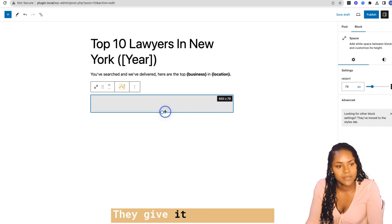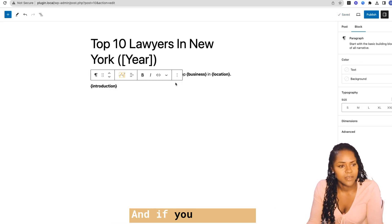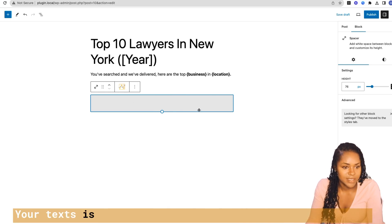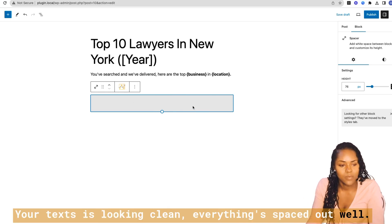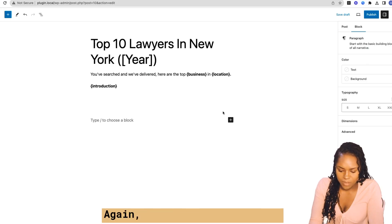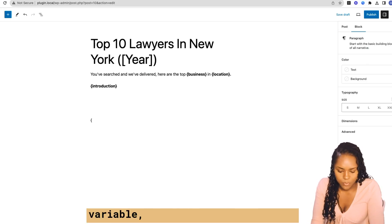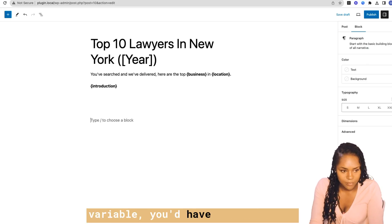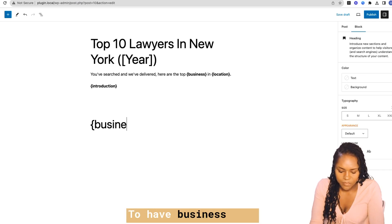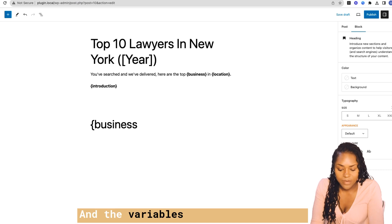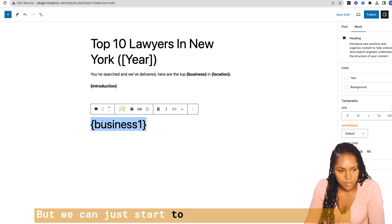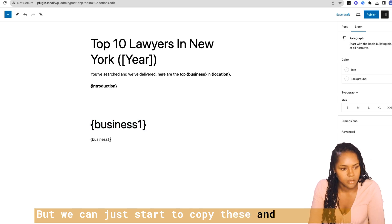I like spaces — they give a nice range, and if you have ads, the ads have somewhere to go. Your text looks clean and everything's spaced out well. Then you'd have — providing you have the variable — business one as an H2 heading. The variables are case-sensitive, so be wary of that.